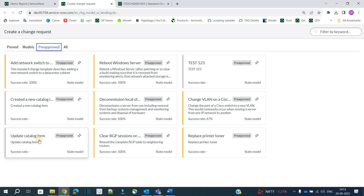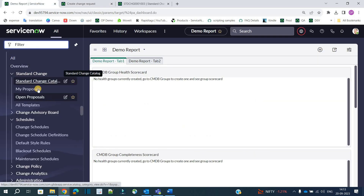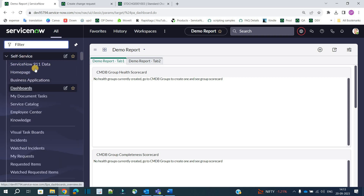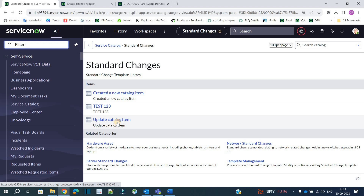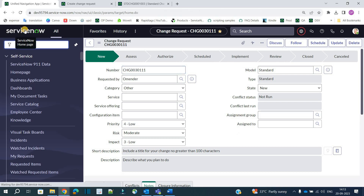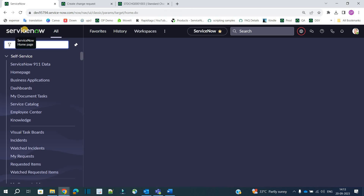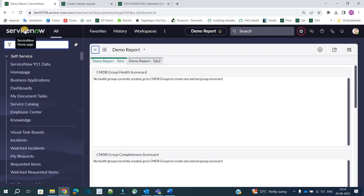Once the change management team approves the proposal, reloading the Create New screen, you will see the new option 'Update Catalog Item' appear under pre-approved standard changes. Going to Service Catalog and navigating to Standard Change, you also see 'Update Catalog Item' listed there — clicking it will create a standard change. This is the complete setup of a standard change based on ServiceNow out-of-box ITIL. In your organization things may vary slightly, but this covers the most-used ITIL-based out-of-box change management for standard change.